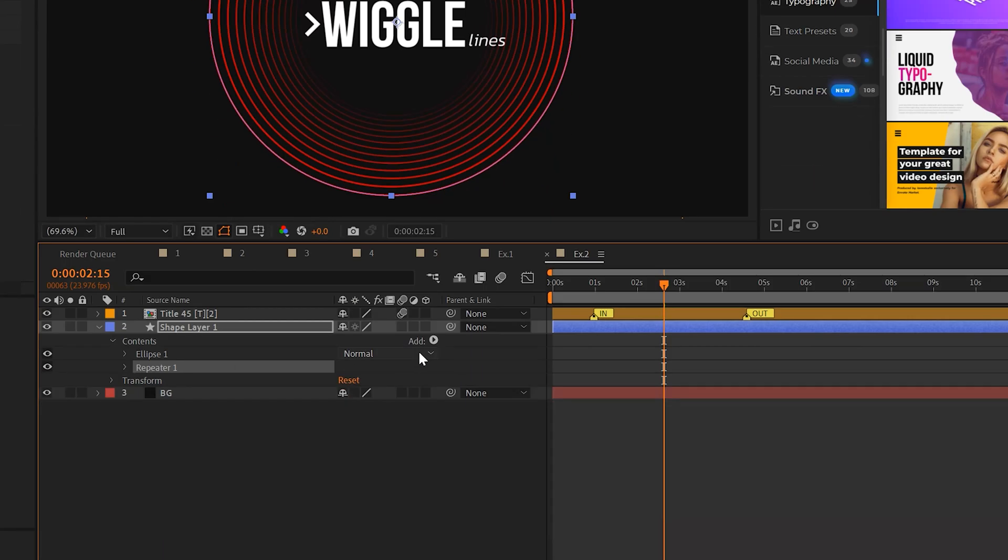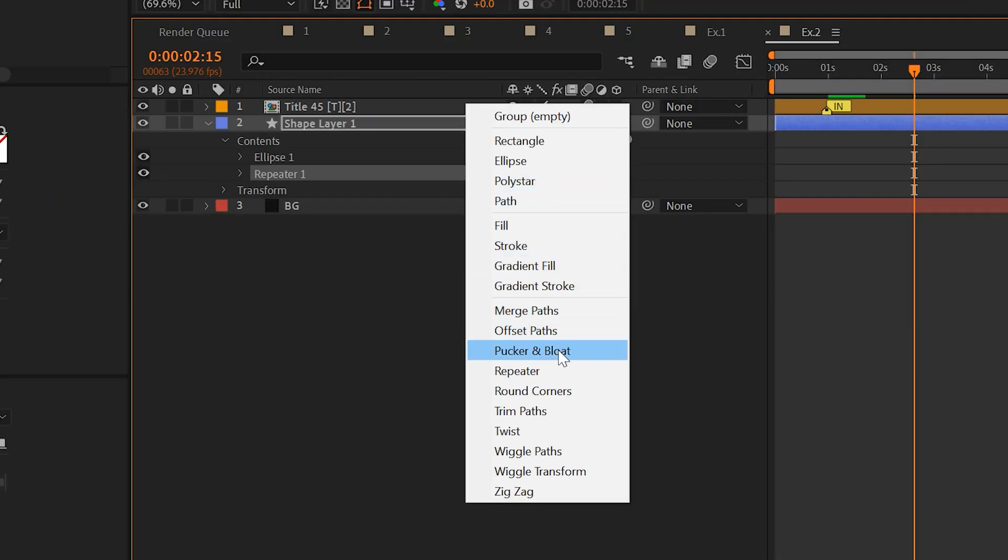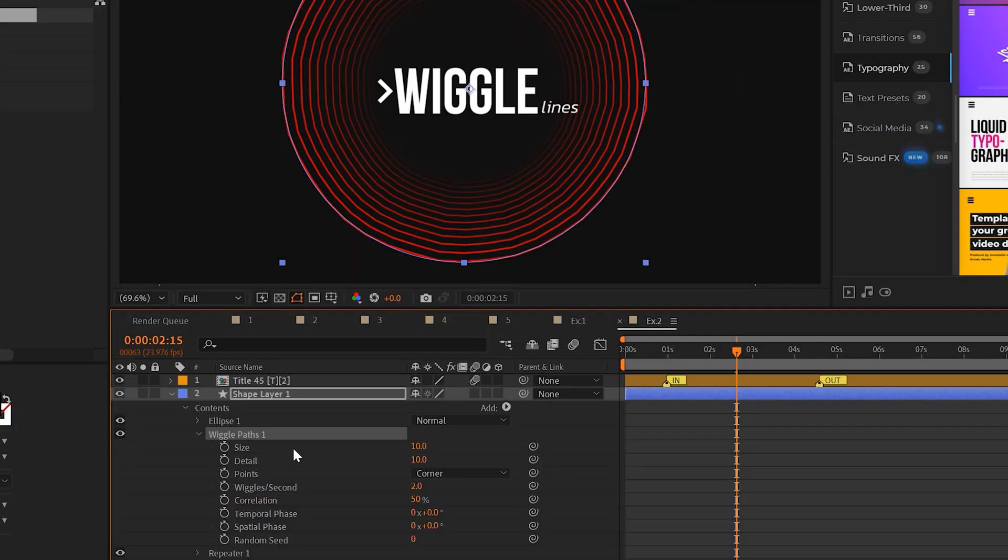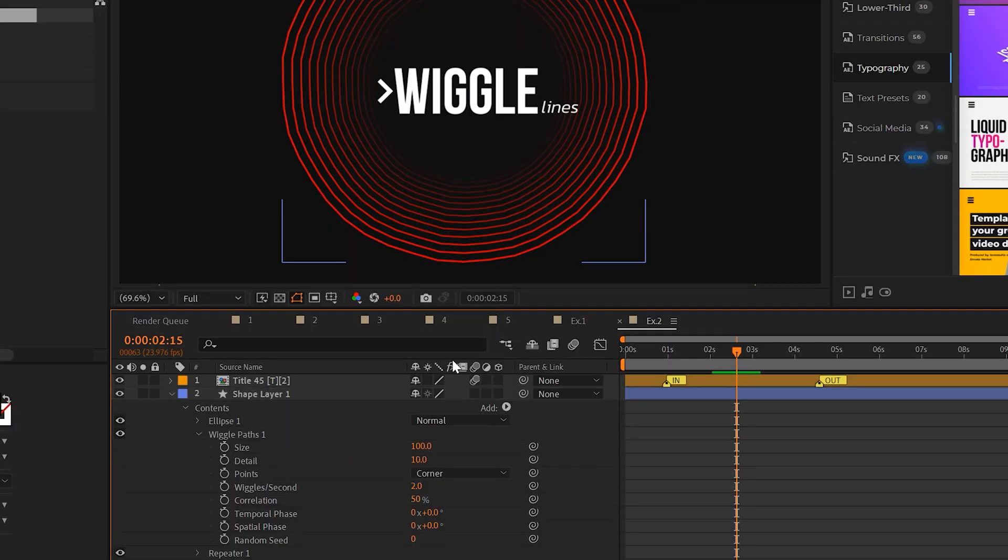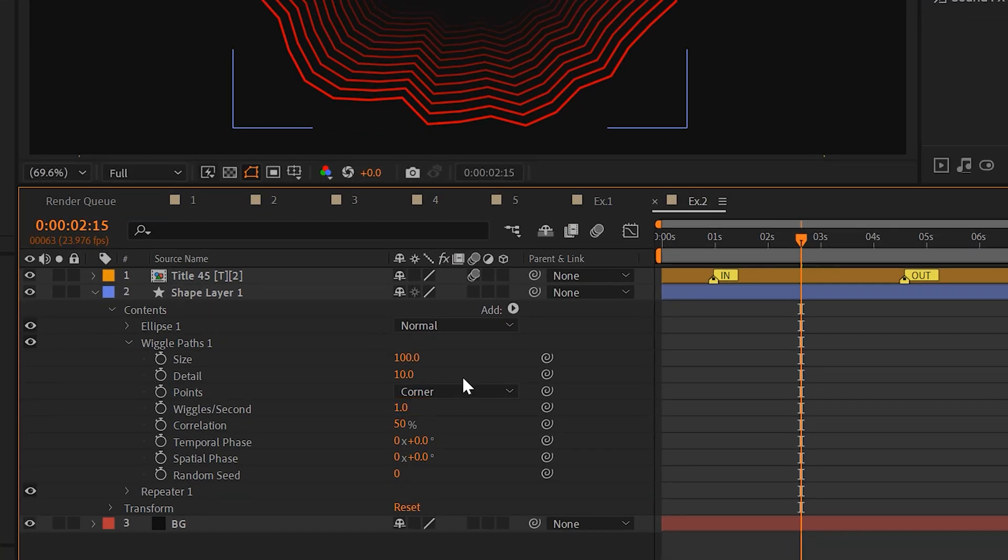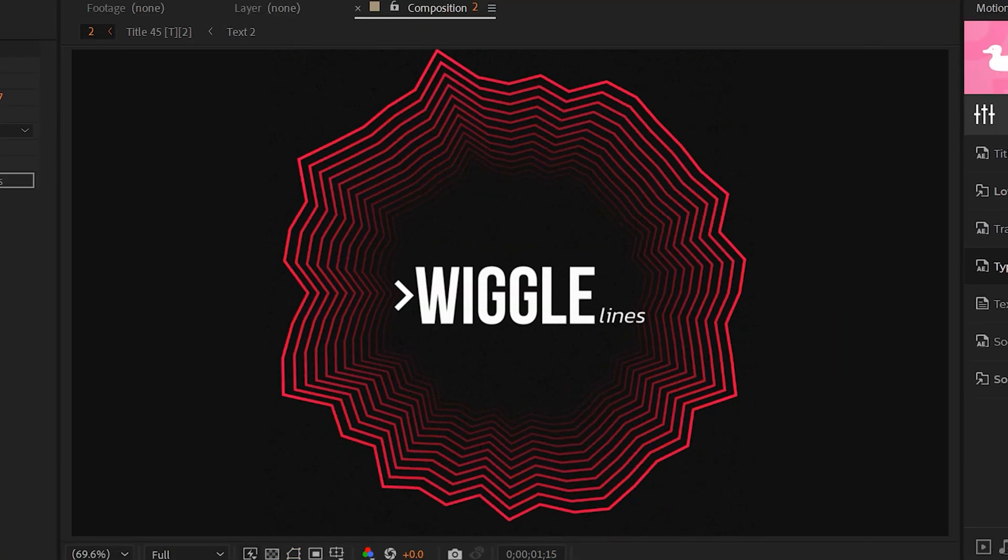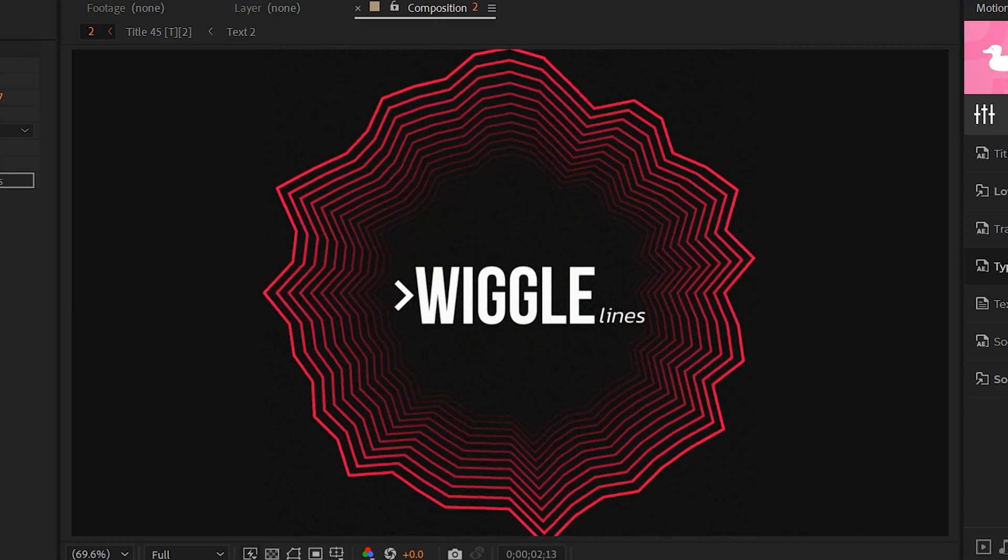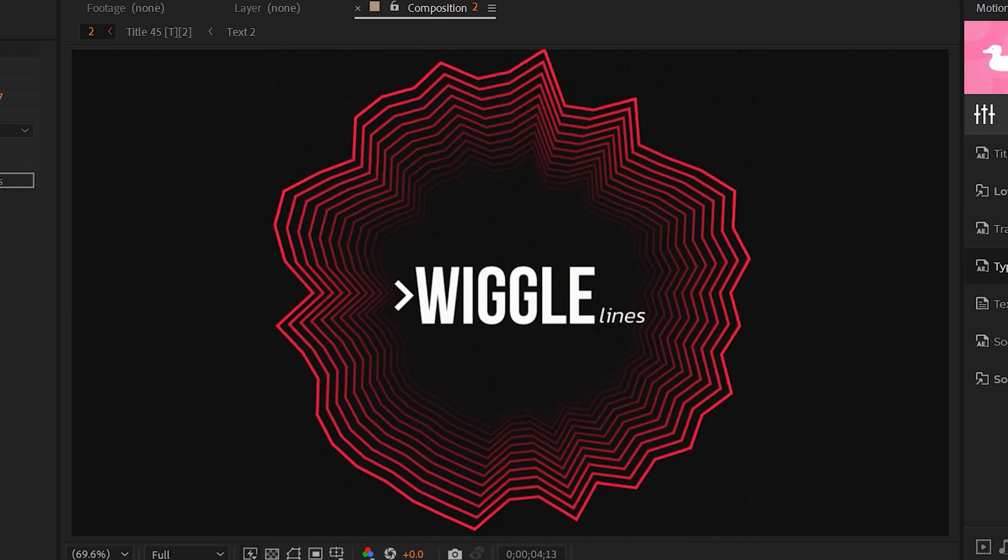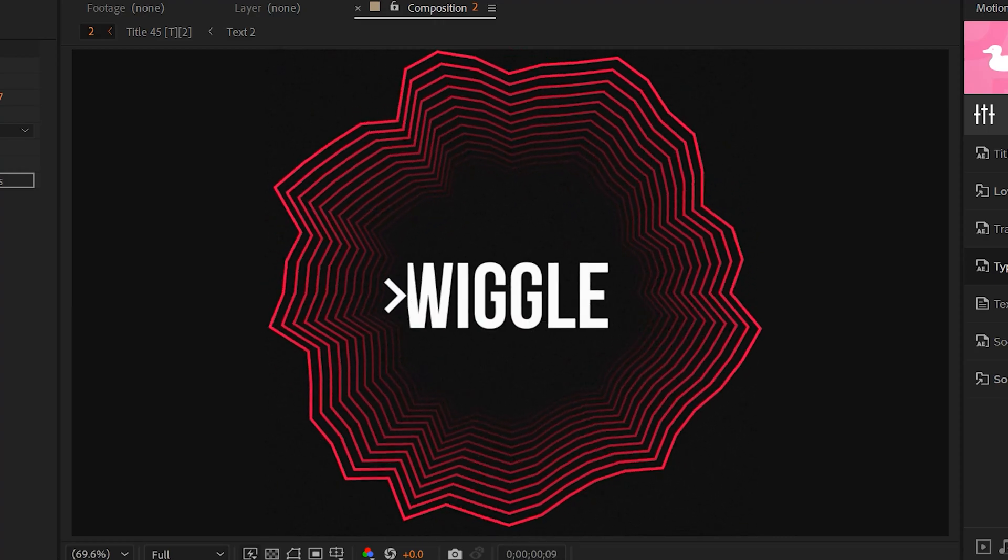Another great effect that we can apply to this is wiggle paths. We can open the wiggle path and we can increase the size to make it more intense. So you'll see this going to go crazy and you can adjust the wiggles per second so it's not going as fast. So now go ahead and grab yourself another cookie because you have a really cool wiggle object.